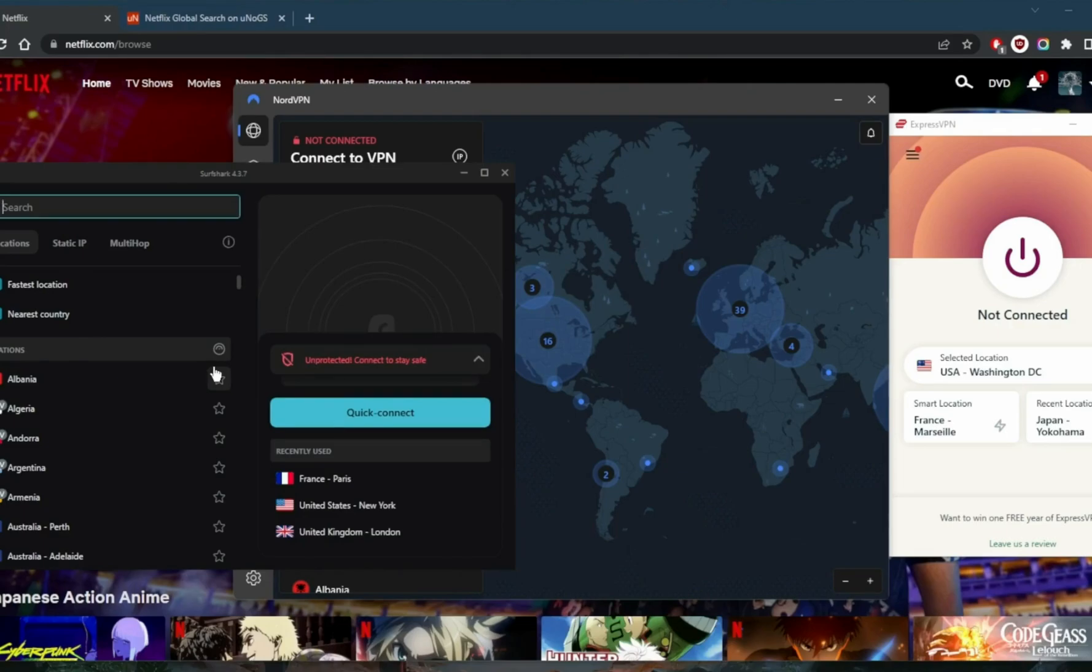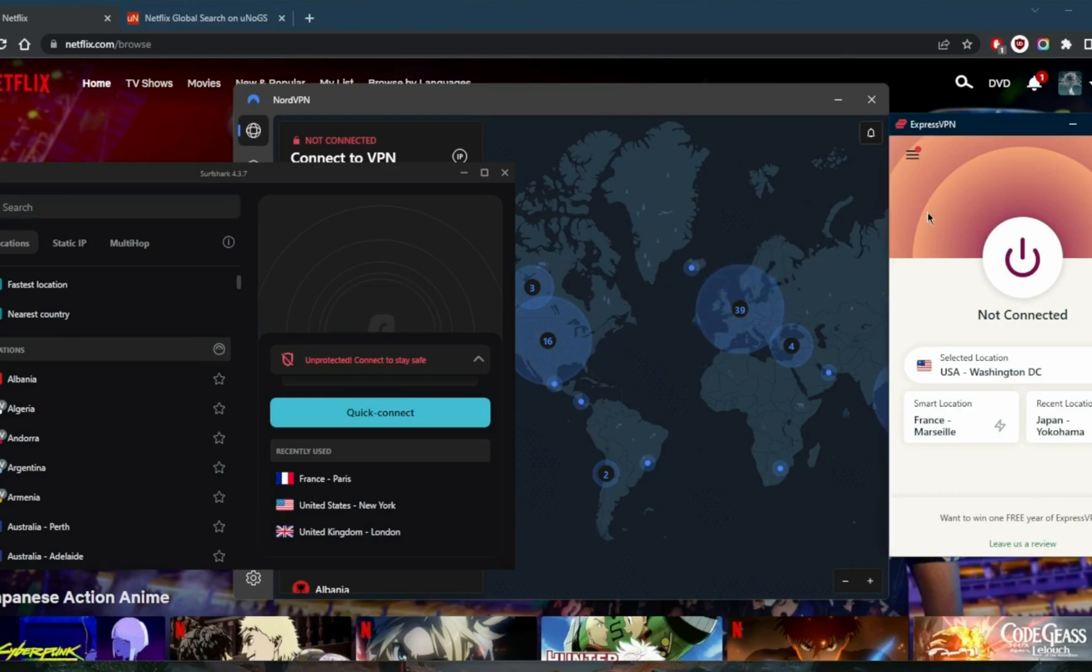Surfshark has over 3,200 servers in 100 countries, and you'll be able to secure an unlimited number of devices with just one account, which is very convenient.